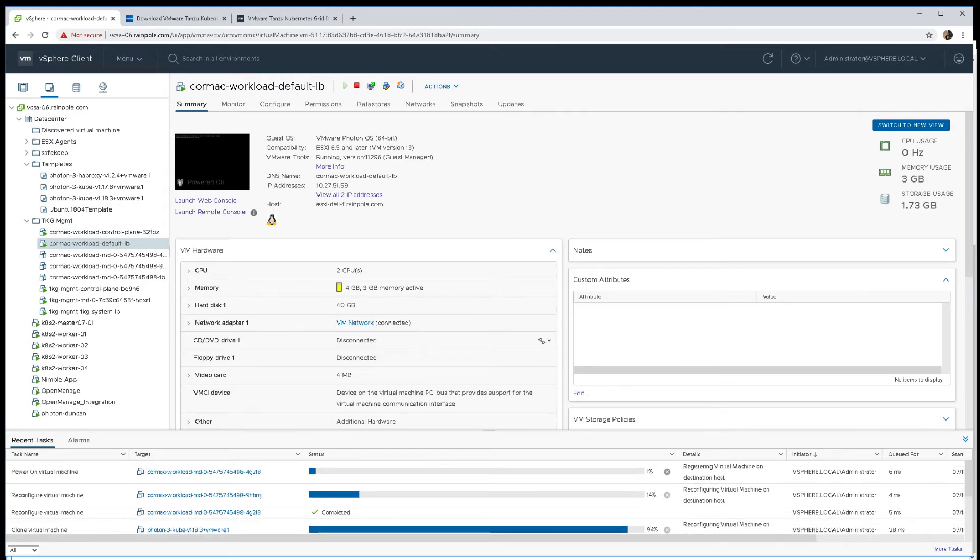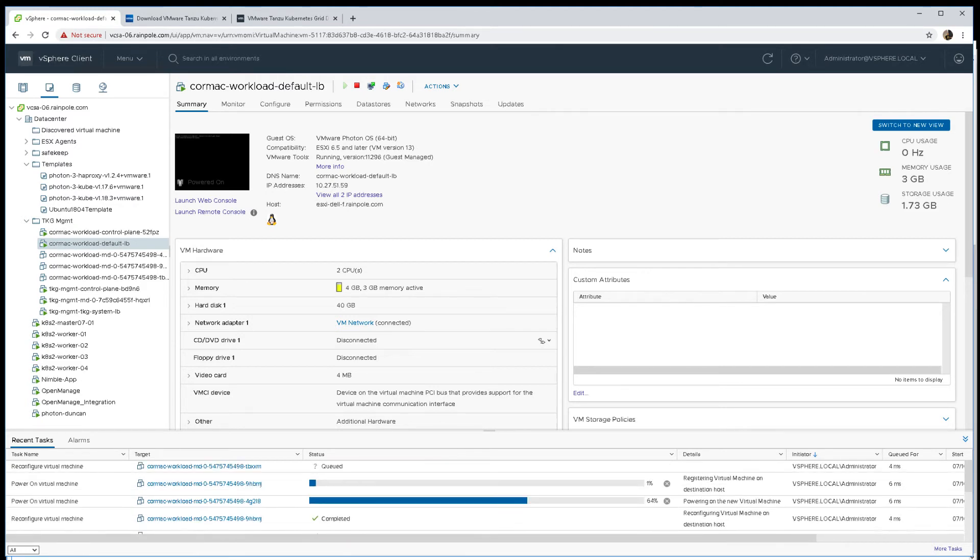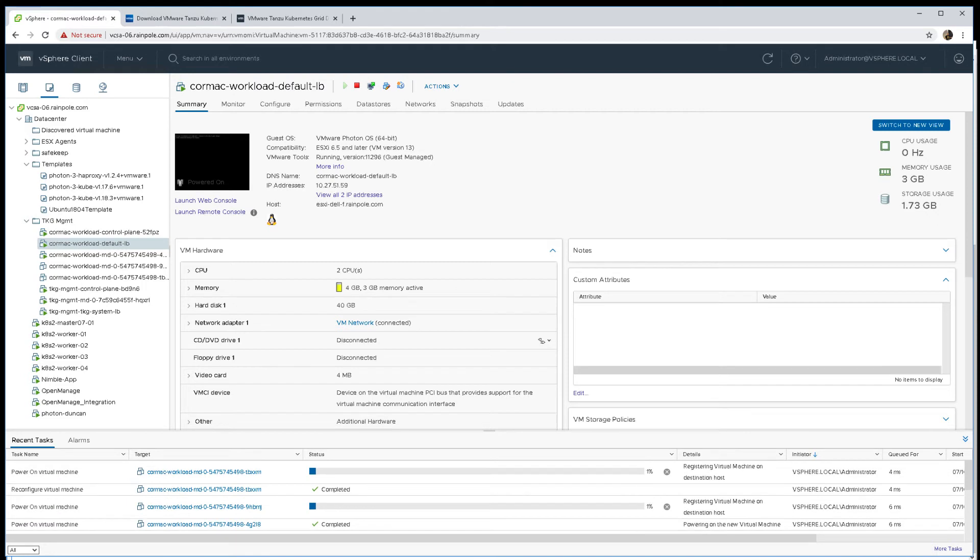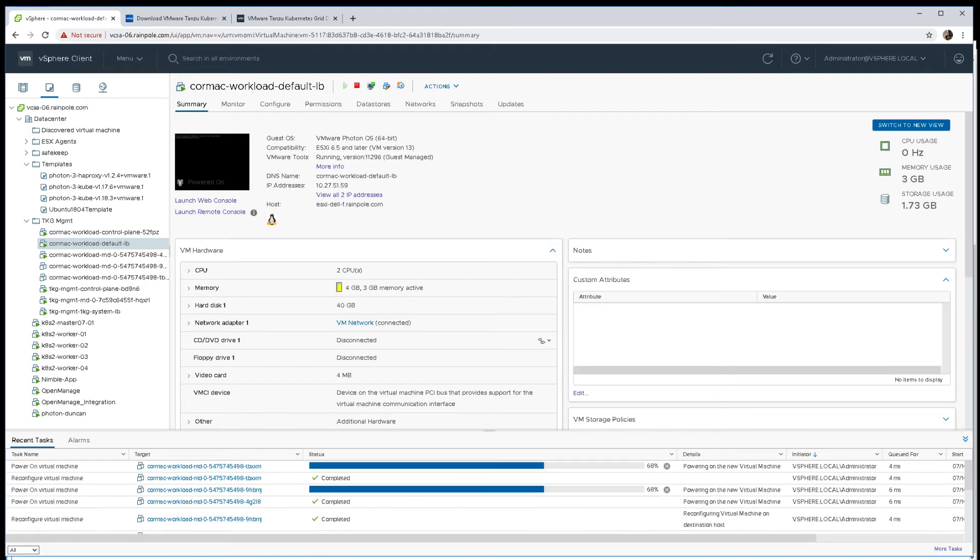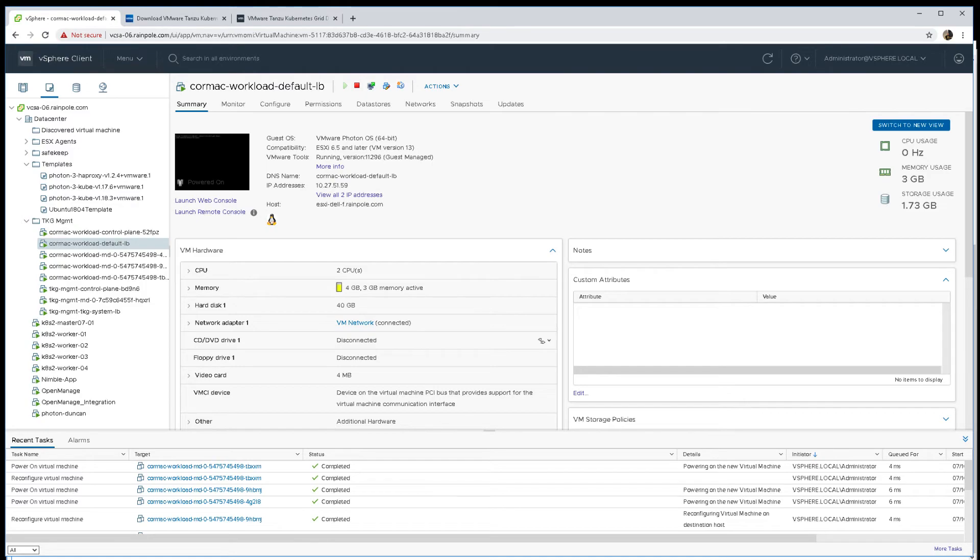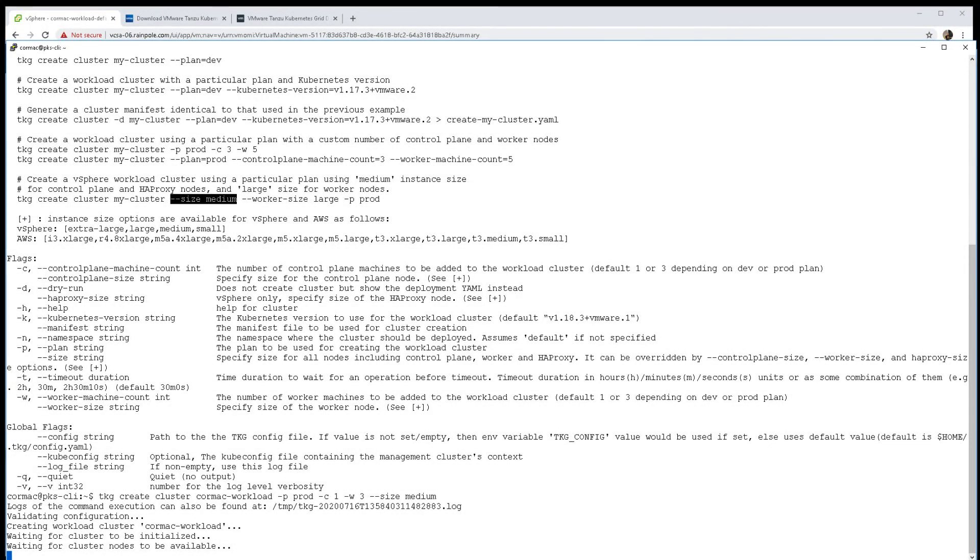Our workers have been deployed and we have our single control plane and our three worker nodes are there as well. Let's go back to the CLI to see where things are.